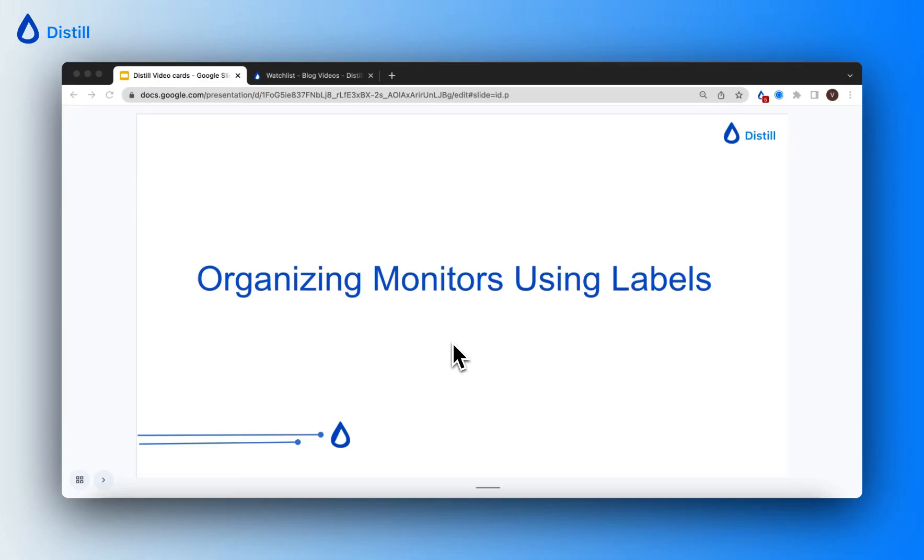Hi! In this video, I'll show you how to use labels to organize the monitors in your watchlist. Labels play an important role in identifying your monitors. They can be keywords that help you categorize your monitors and they will help both you and your teammates quickly filter through the monitors in your watchlist.